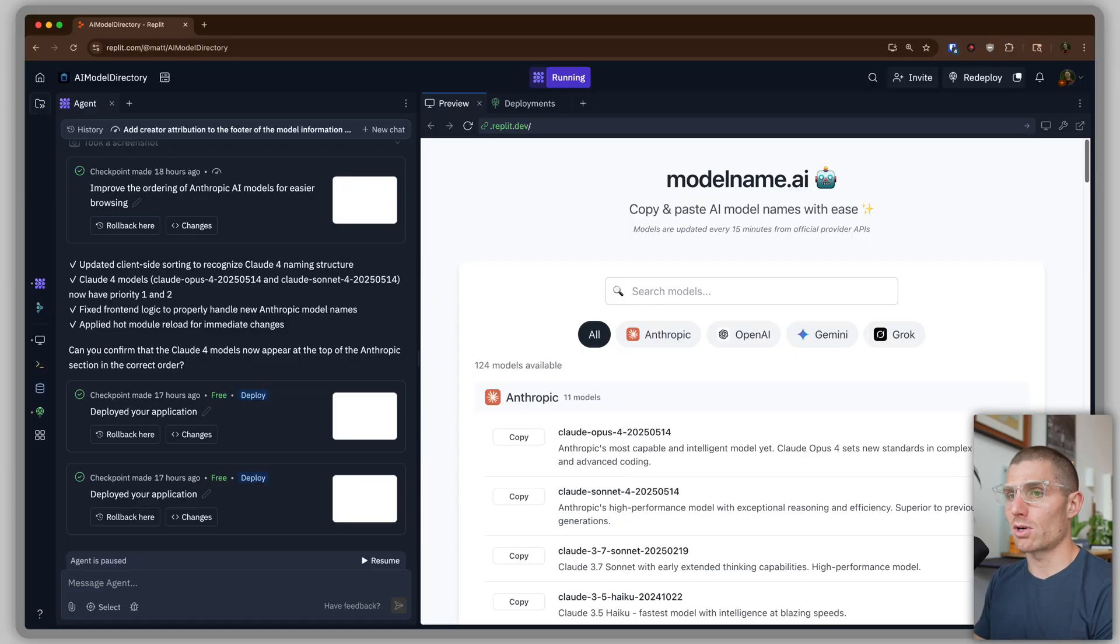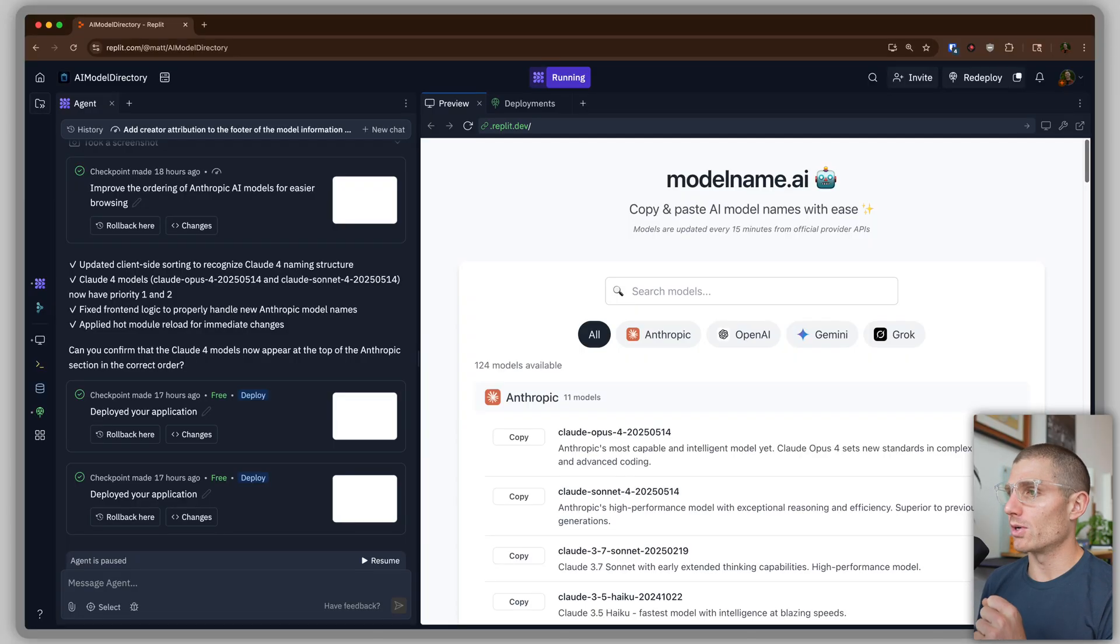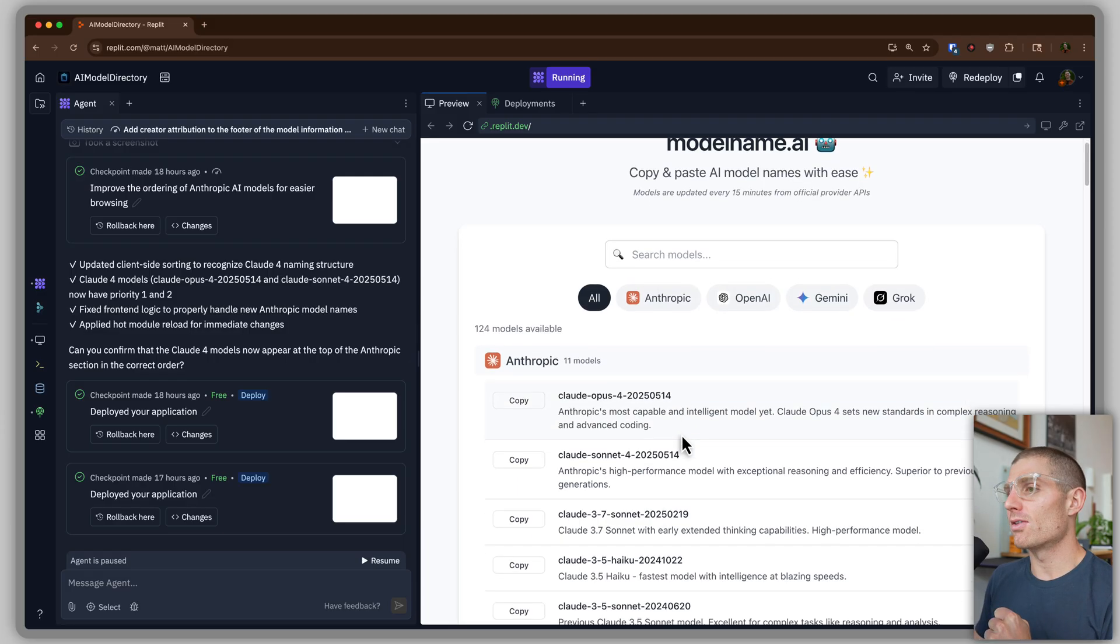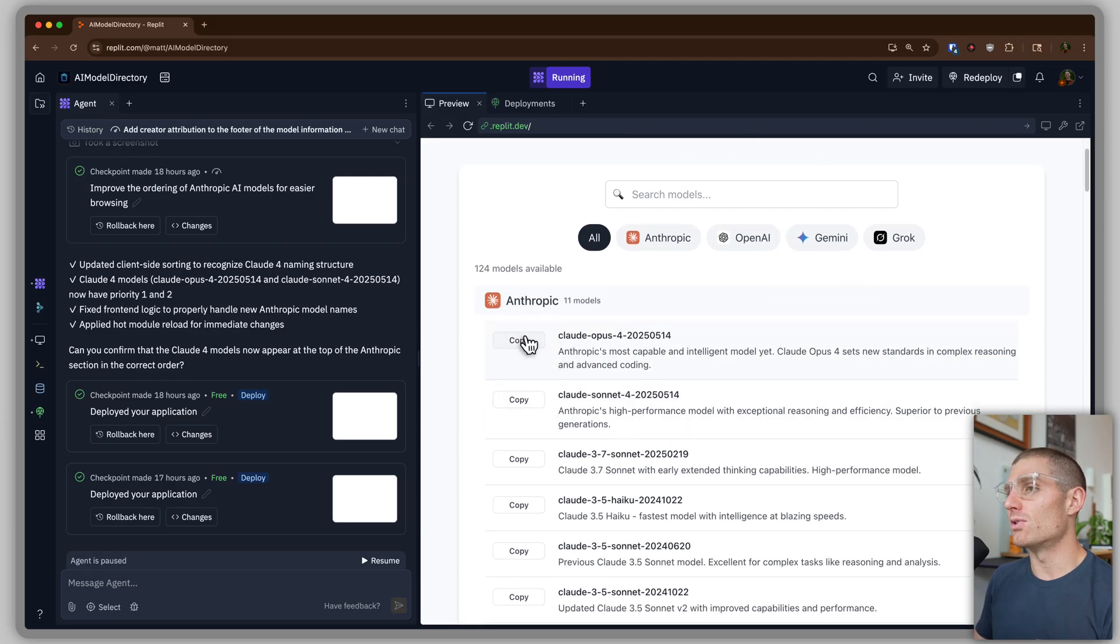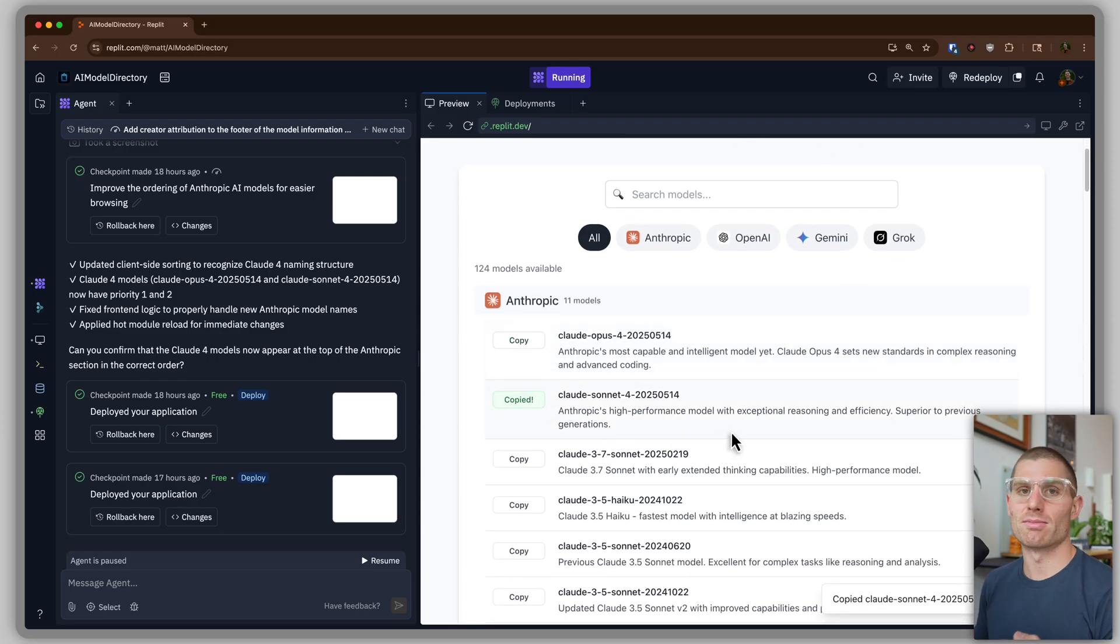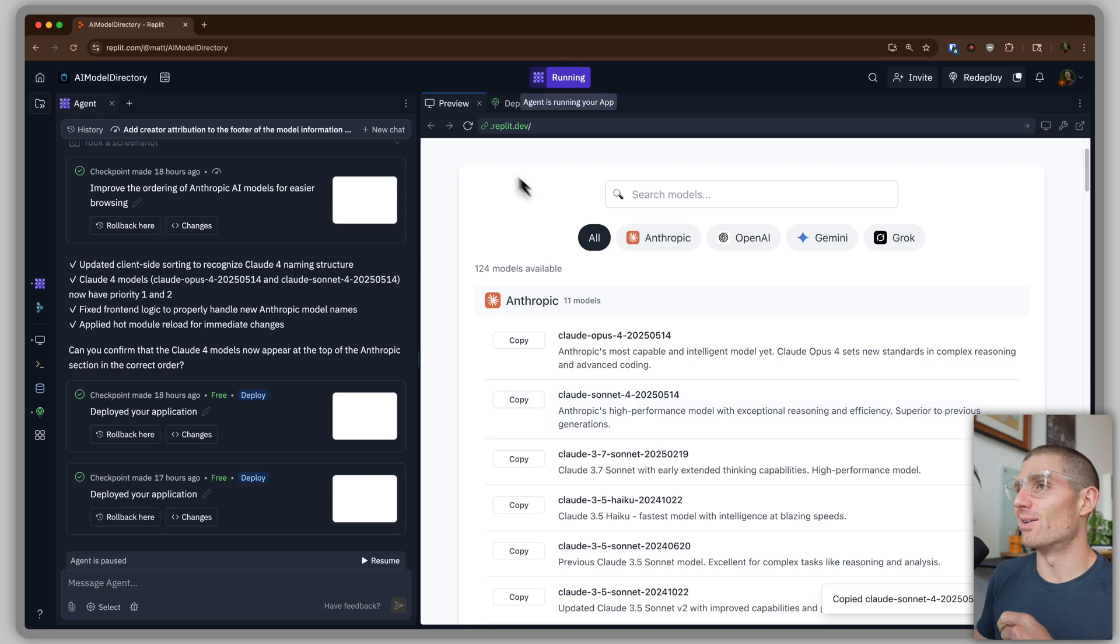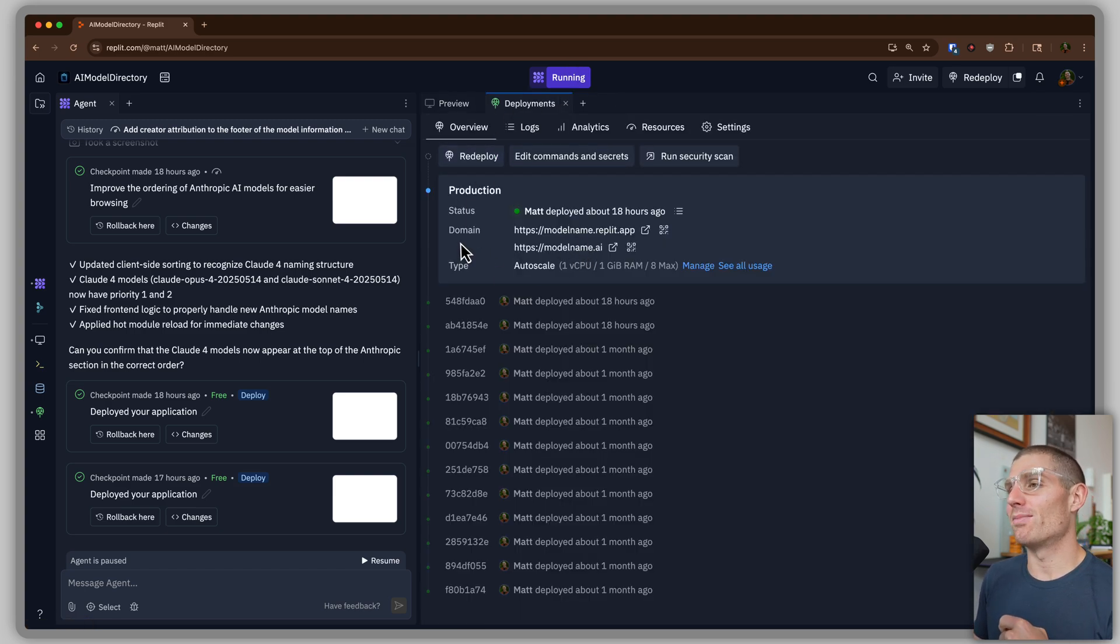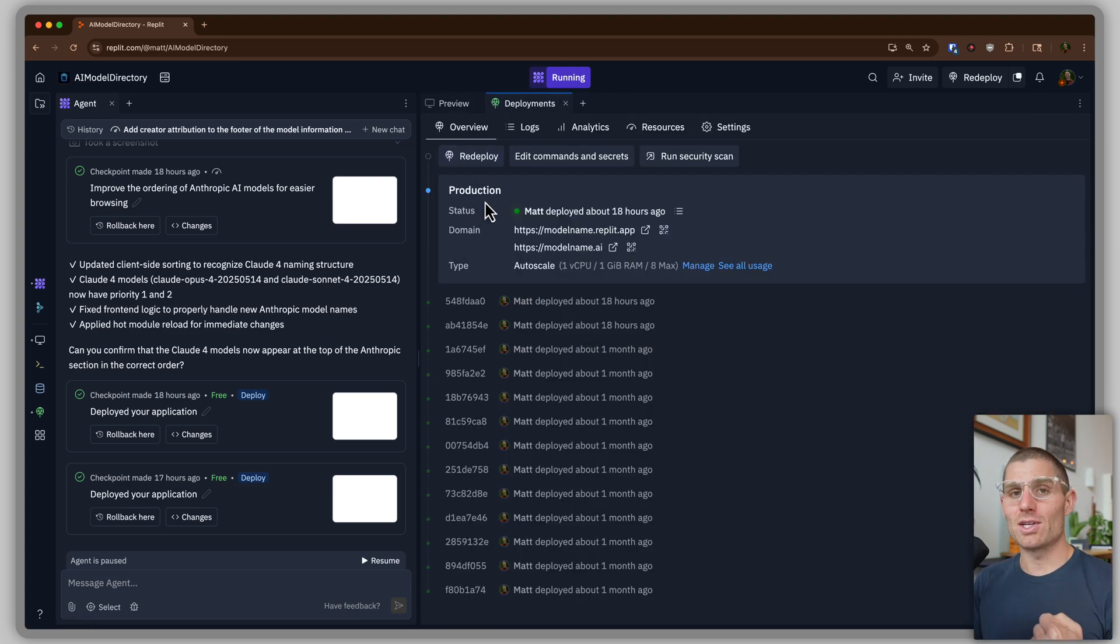So in front of me, I have an agent project. I built this just with natural language, right? And it just lets you find the name of new AI models and copy them because that's hard to do for some reason. So I deployed this at model name dot AI.